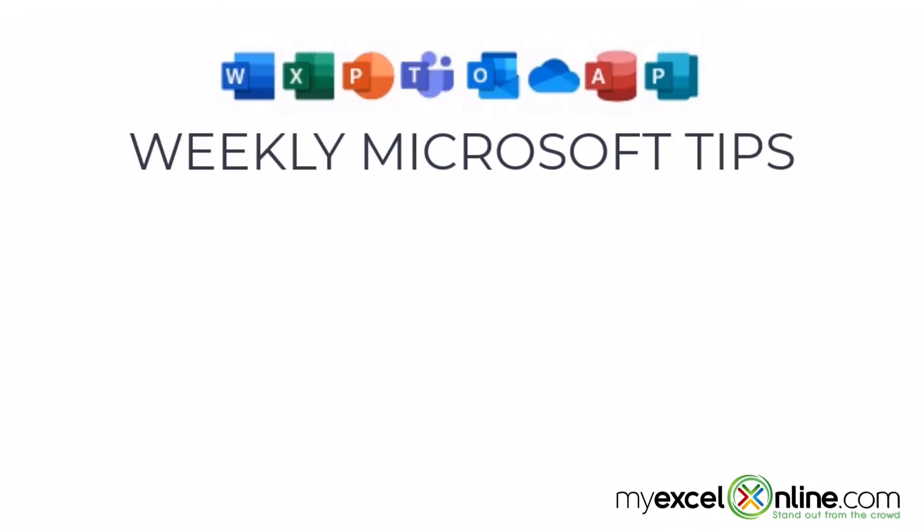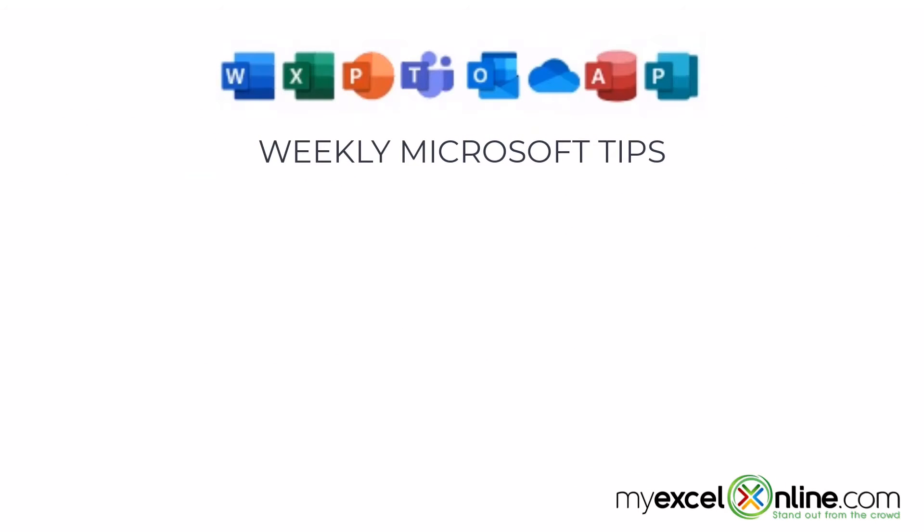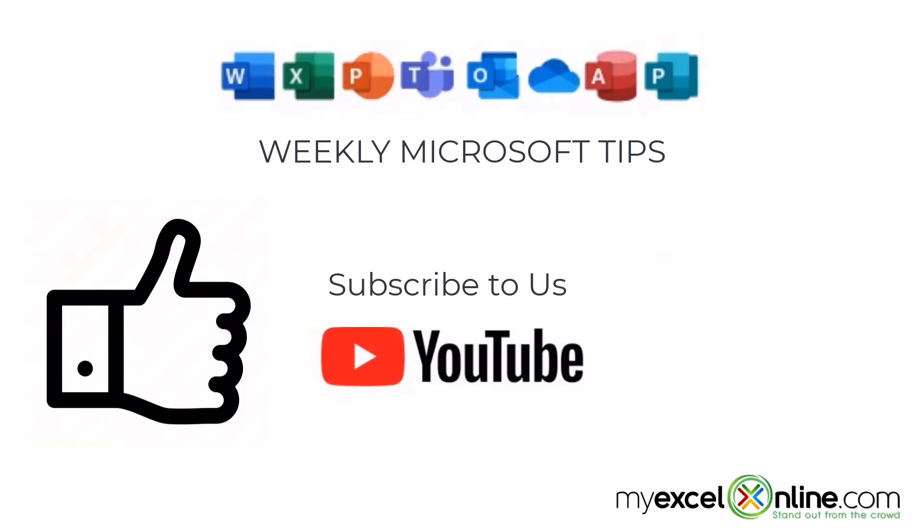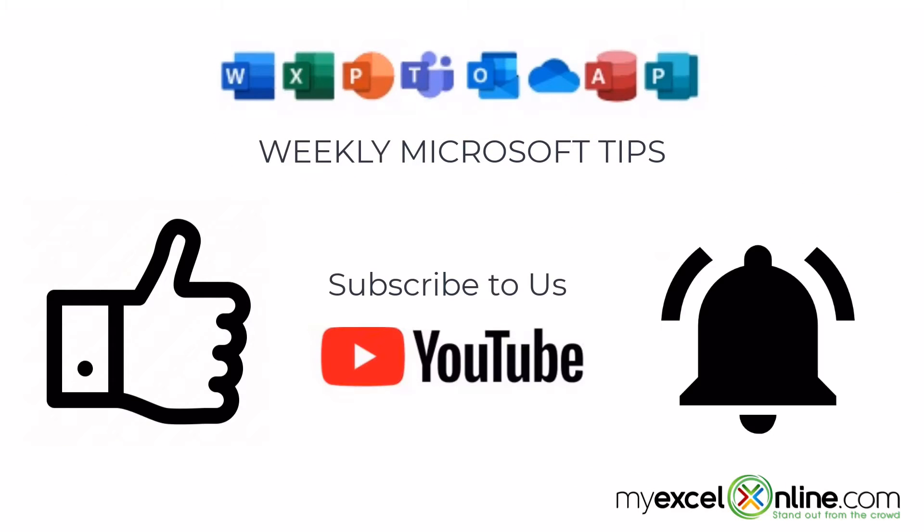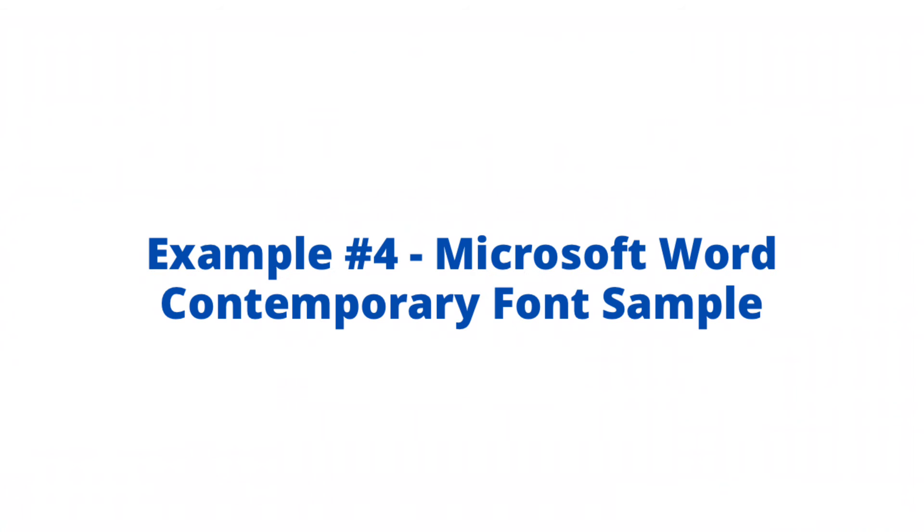If you are liking this video, please give us a thumbs up and subscribe to our channel and hit the bell button to get notified when we release our weekly videos.